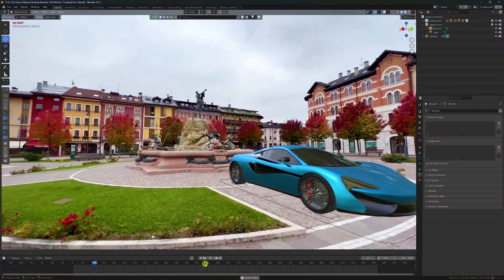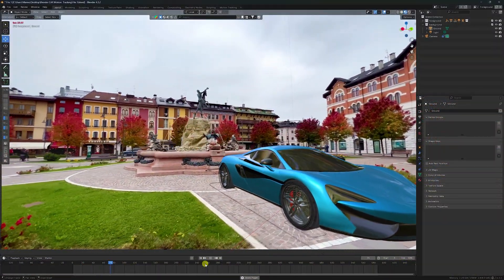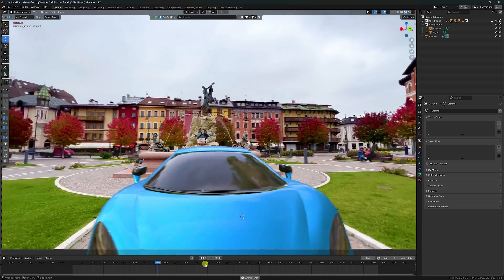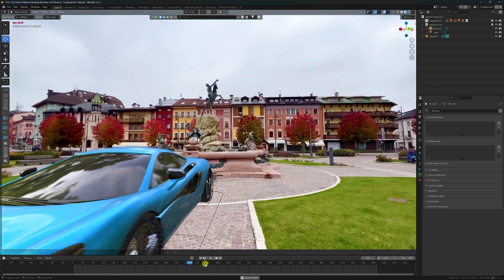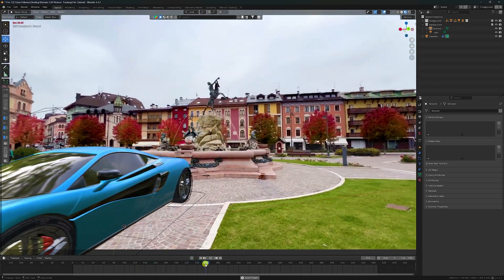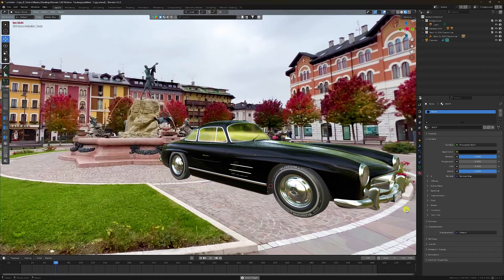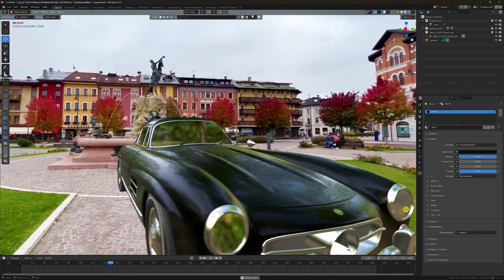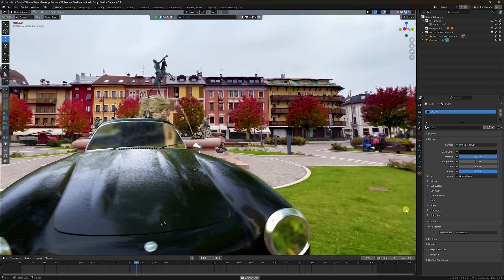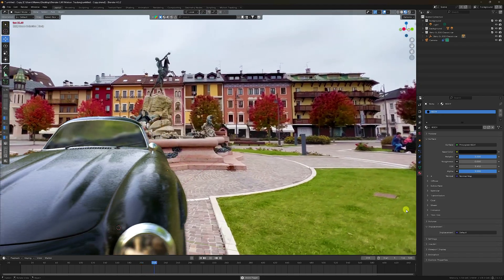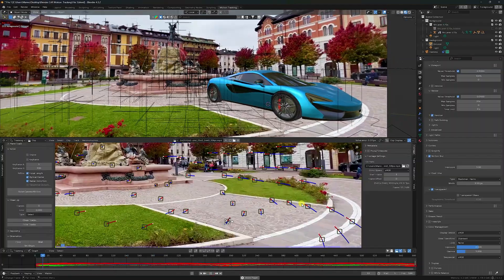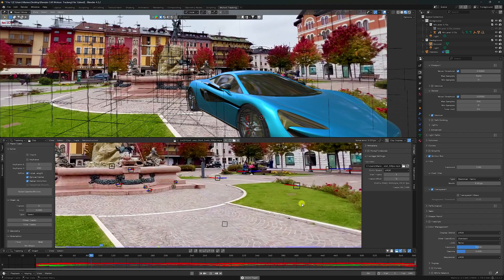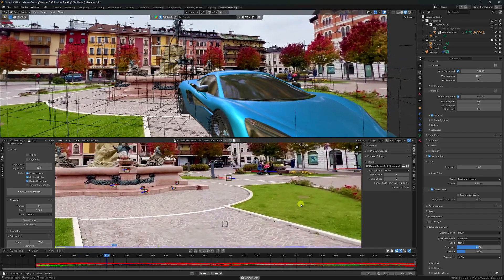Hey guys, welcome back to my channel for tutorials. Today I'll teach you how to create easy step-by-step motion tracking animation using Blender. In this tutorial I'm not using any third-party add-on or After Effects for tracking. My Blender version is 4.3.2 - it's my latest version. See guys, that's my really cool animation.